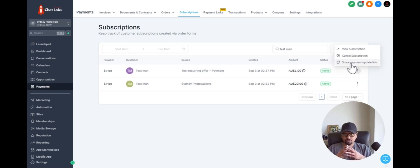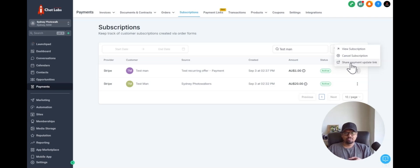This is how easy it is to manage your subscriptions with this new update. I hope this is helpful. If you have any questions, please let me know. I'll see you in the next one. Thank you, bye.